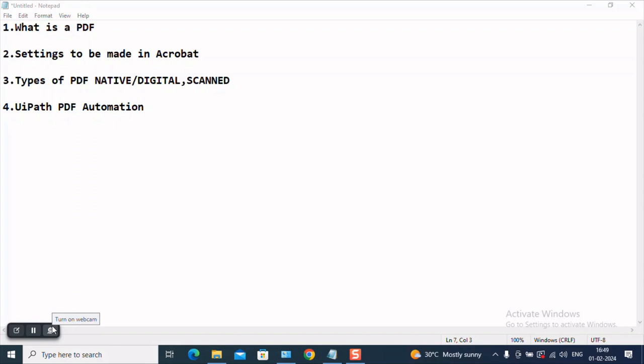PDF stands for Portable Document Format. And to perform some automations using PDF, there are certain things you will have to do in your Acrobat.